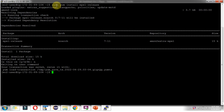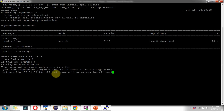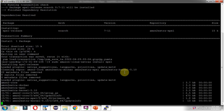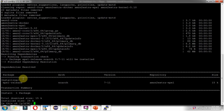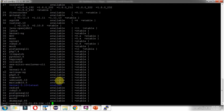Suppose the sudo yum install epel-release command is not working. We can use this alternative command: sudo amazon-linux-extras install epel. Click Enter. Here you can see the summary — it is going to install EPEL release. This time I am typing y so that it will install. And EPEL release is successfully installed.